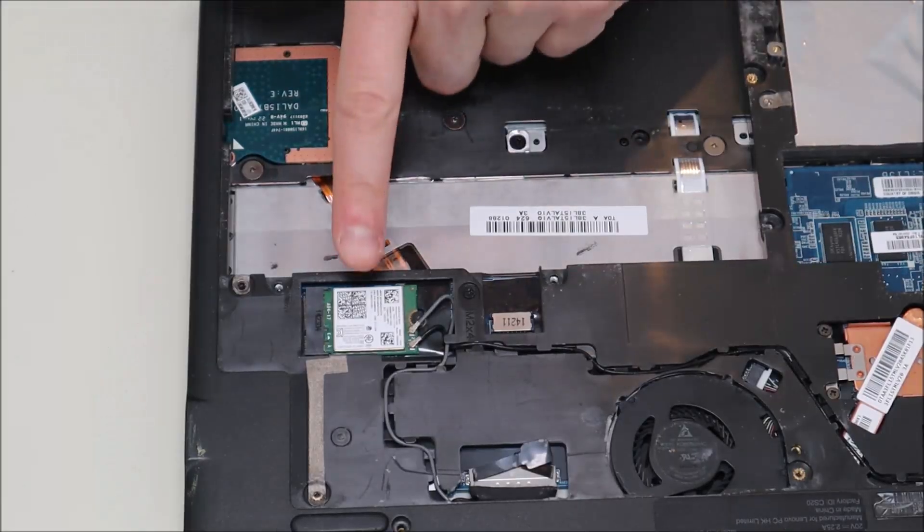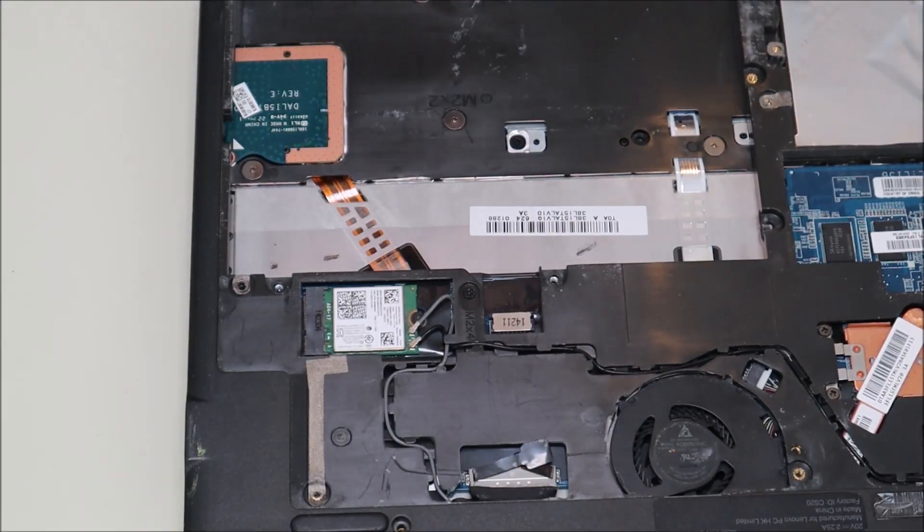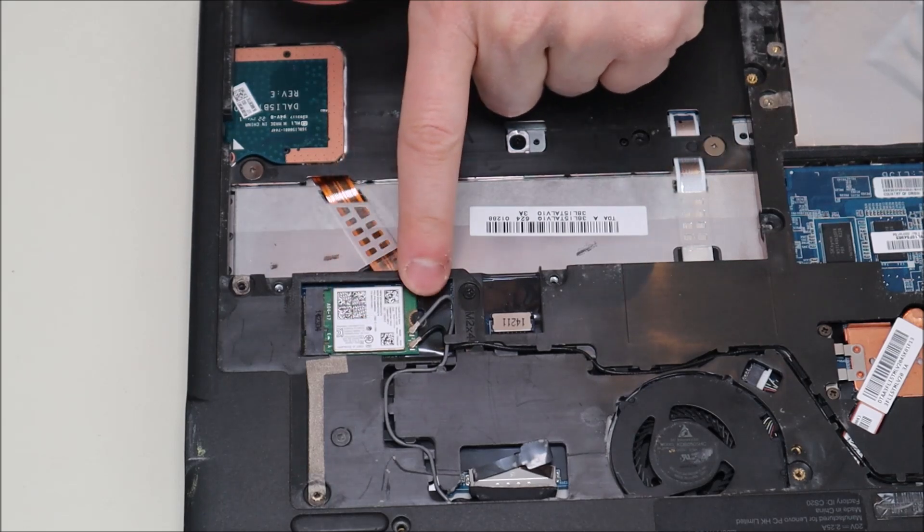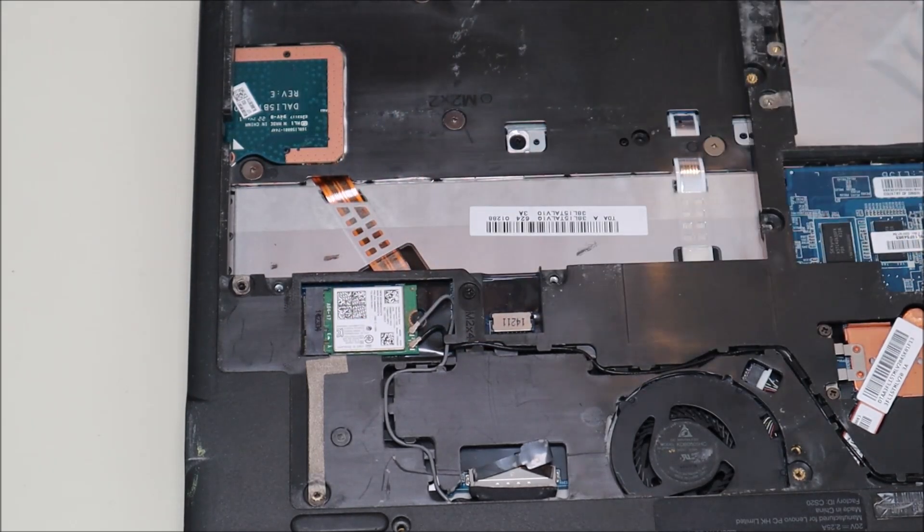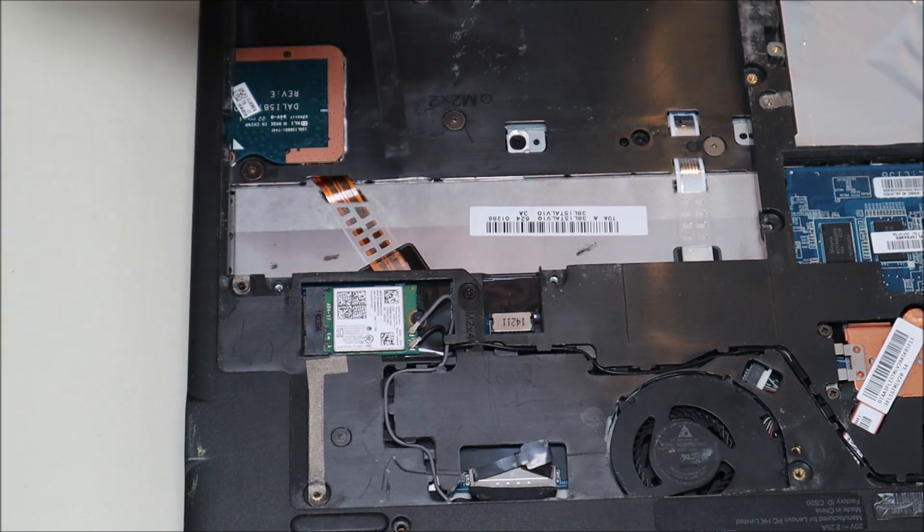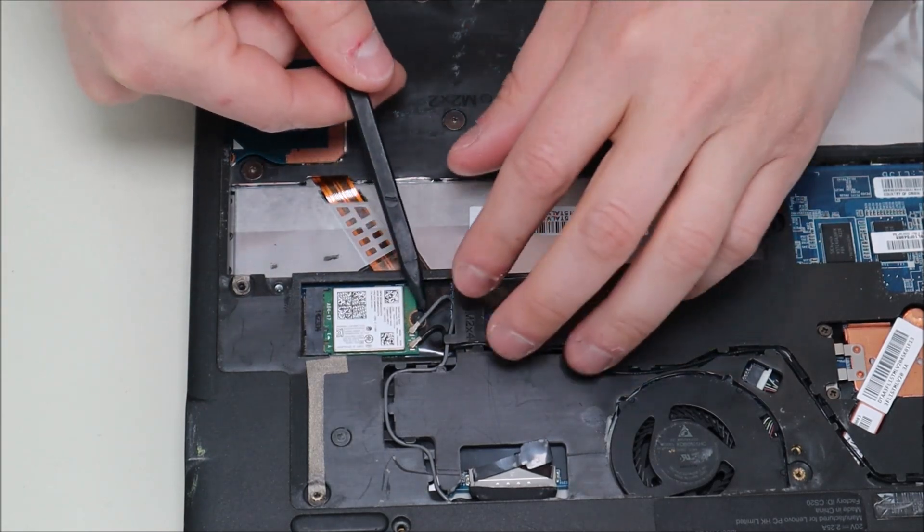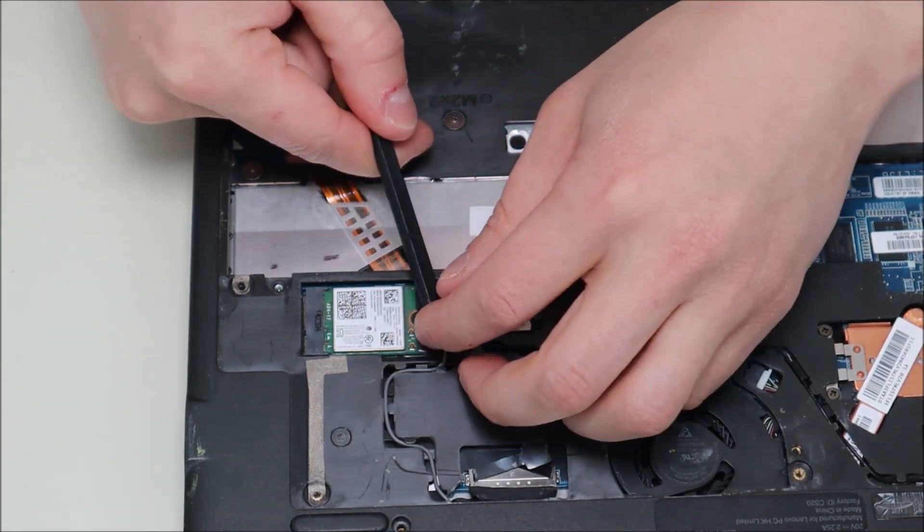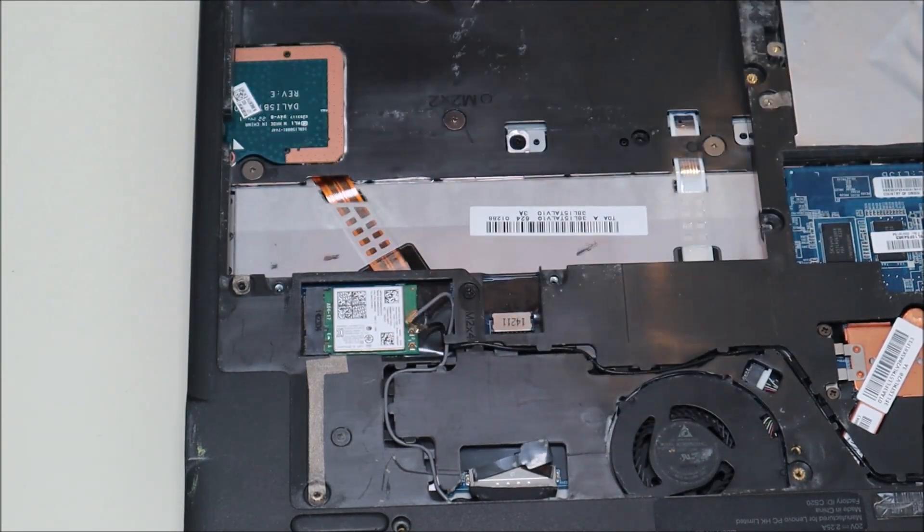To remove your Wi-Fi card, this is pretty standard. The Wi-Fi card is held in by one screw and two antenna wires. We're going to take our plastic pry tool. We're going to pop up the antenna wires. They come up fairly easily.